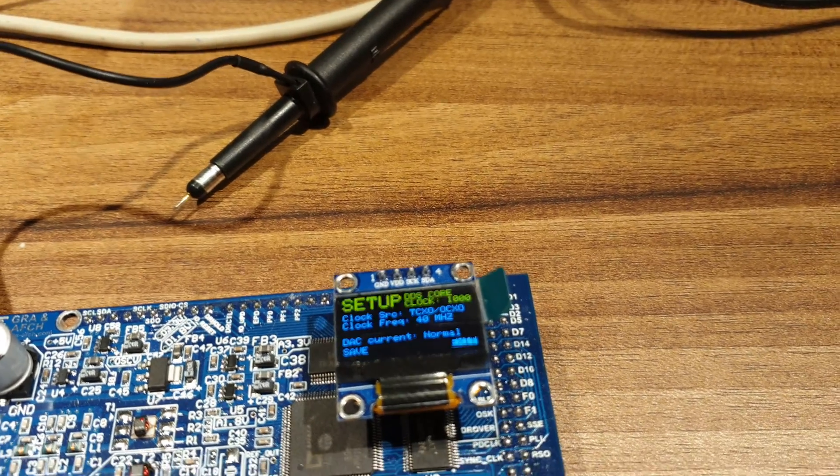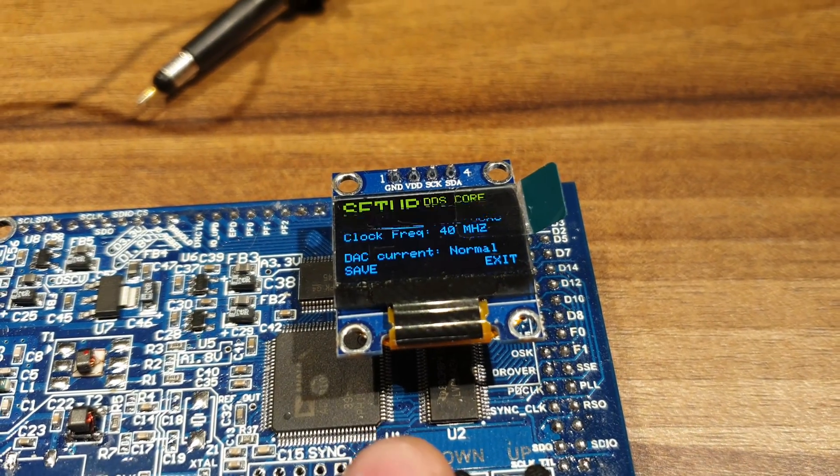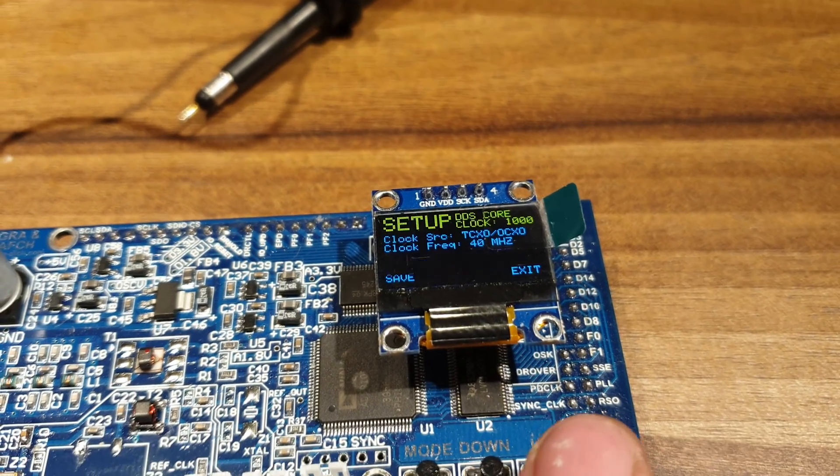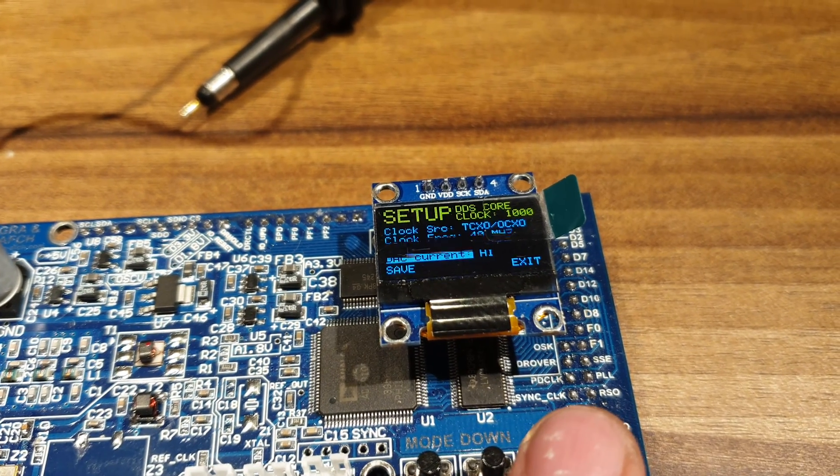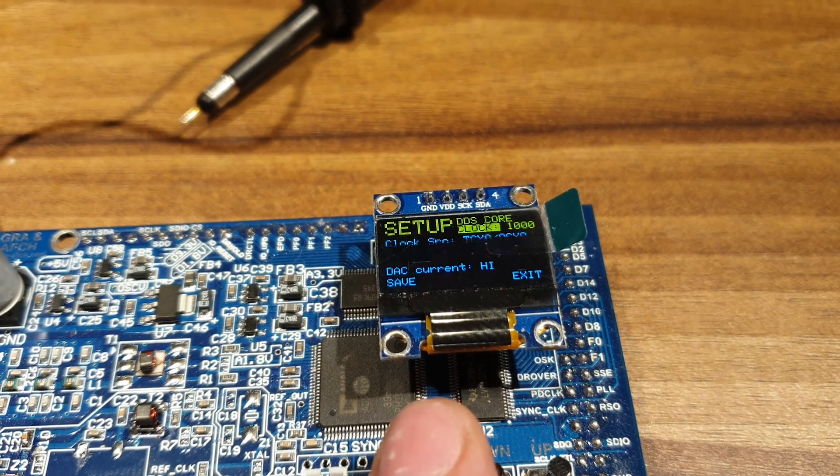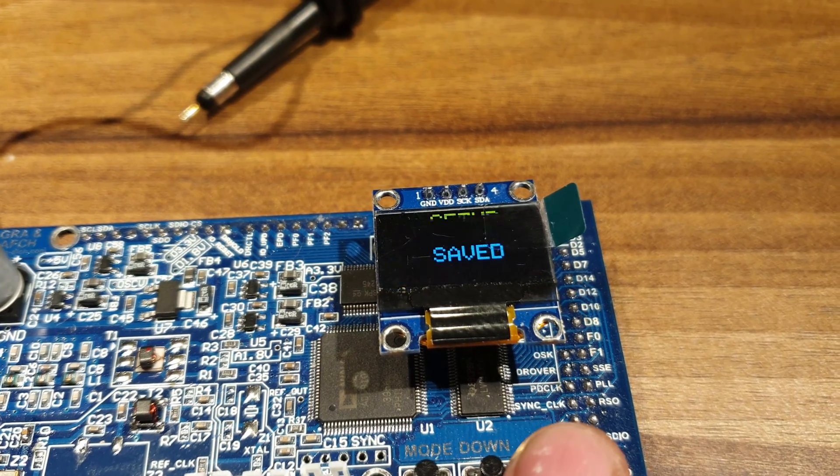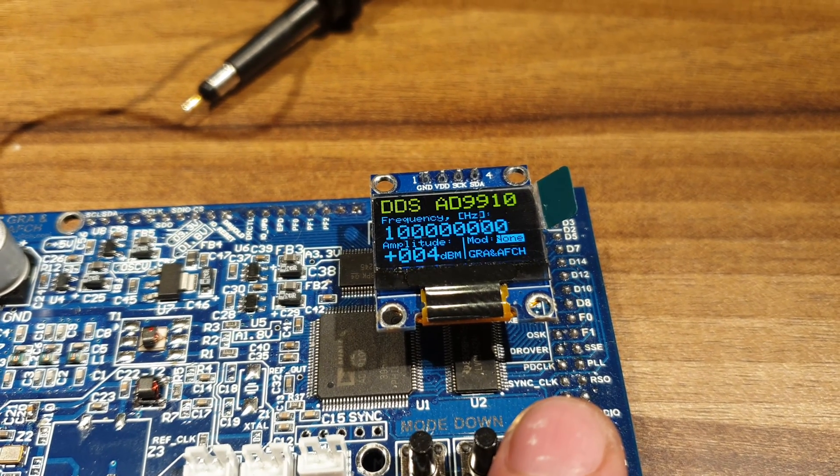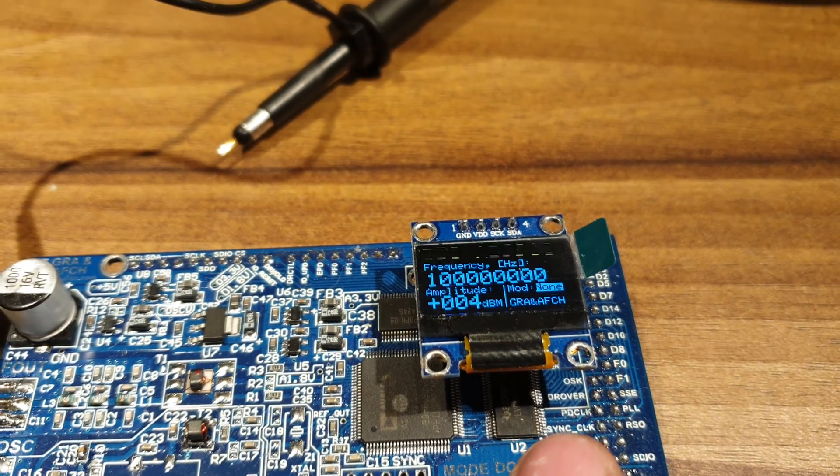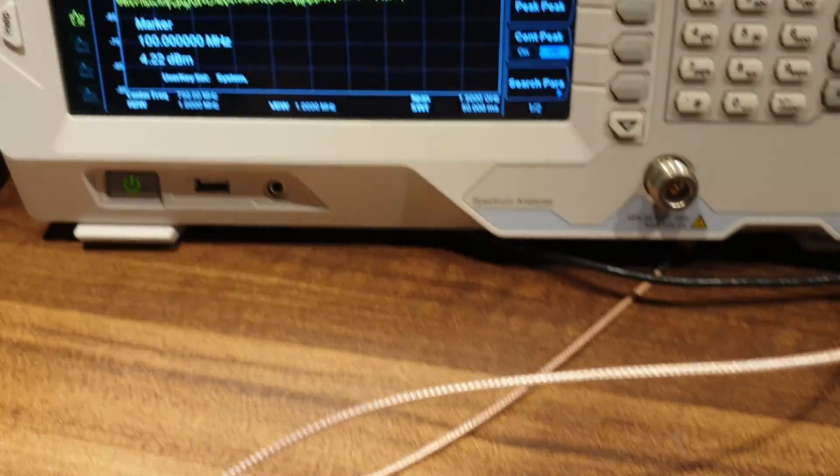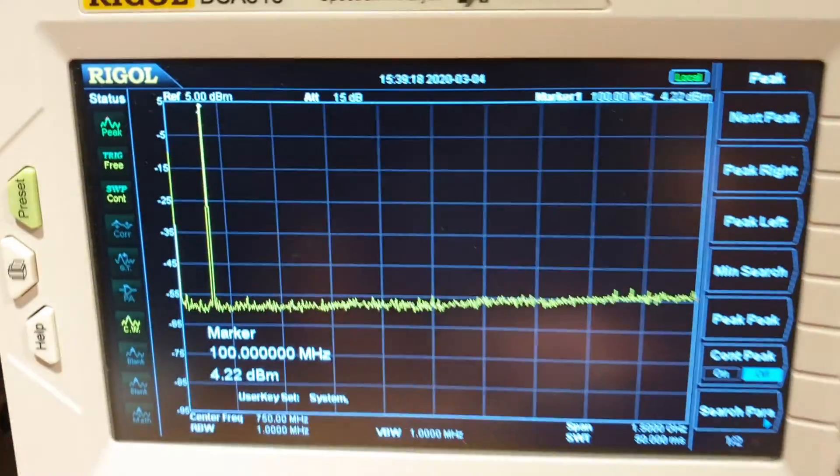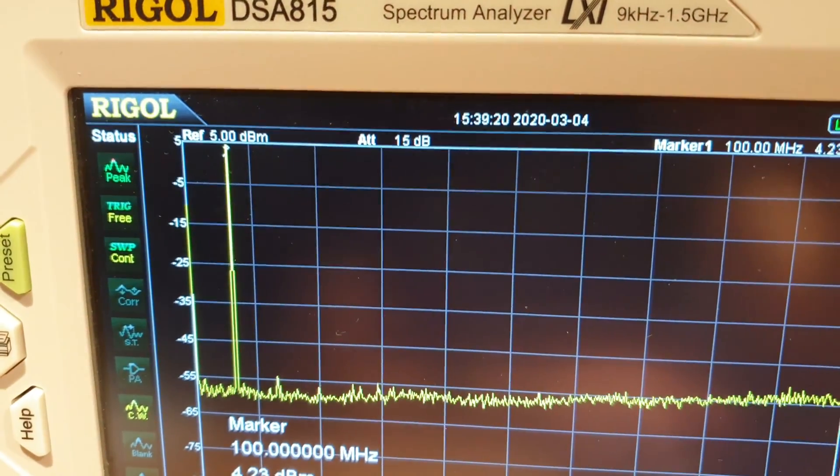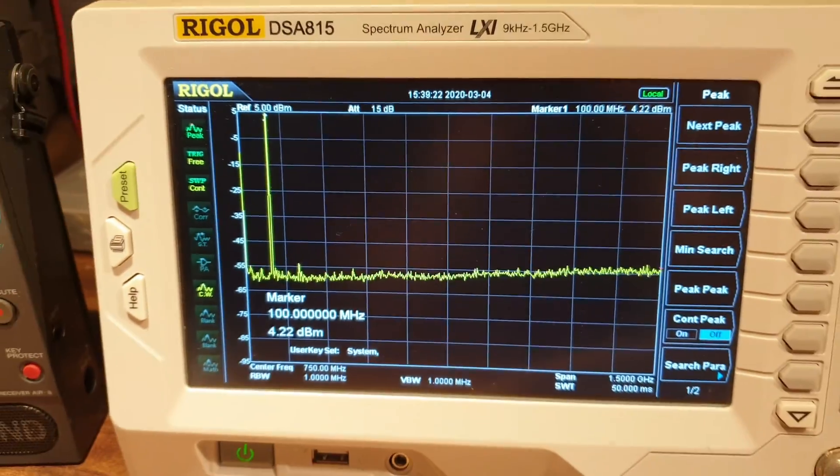It can be done in the core clocking menu. And here we go, plus 4 dBm on the device's display and plus 4 dBm on the screen of the spectrum analyzer.